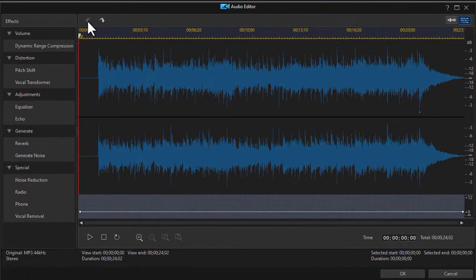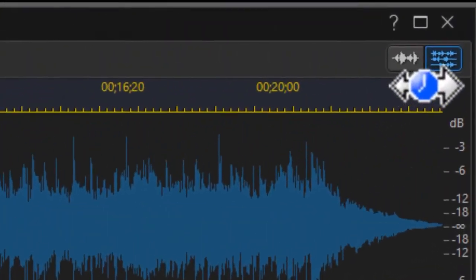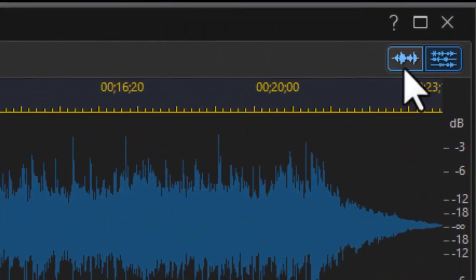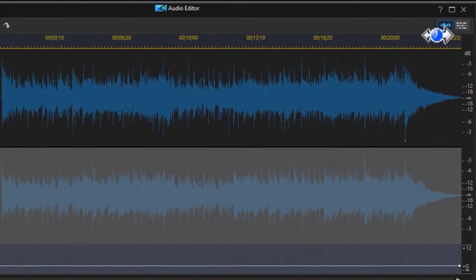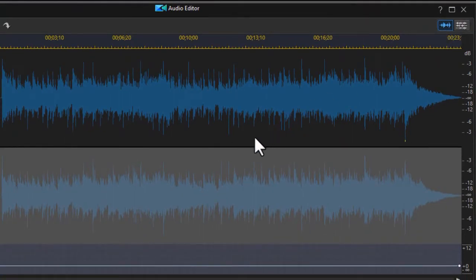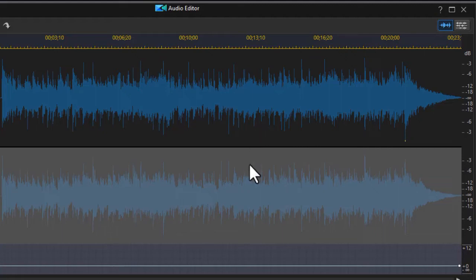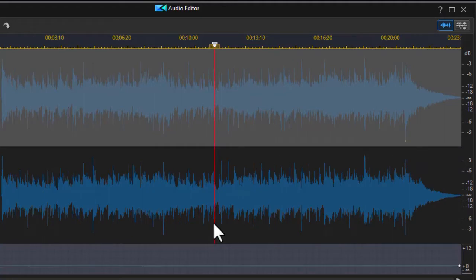So I'm going to undo that and I'm going to click on the second button, which allows me to edit a single channel. Now, the channel you're editing will be the one with the black background. The right channel is on the top. The left channel is on the bottom. So let's click on the bottom channel. Now we're editing the left audio channel.